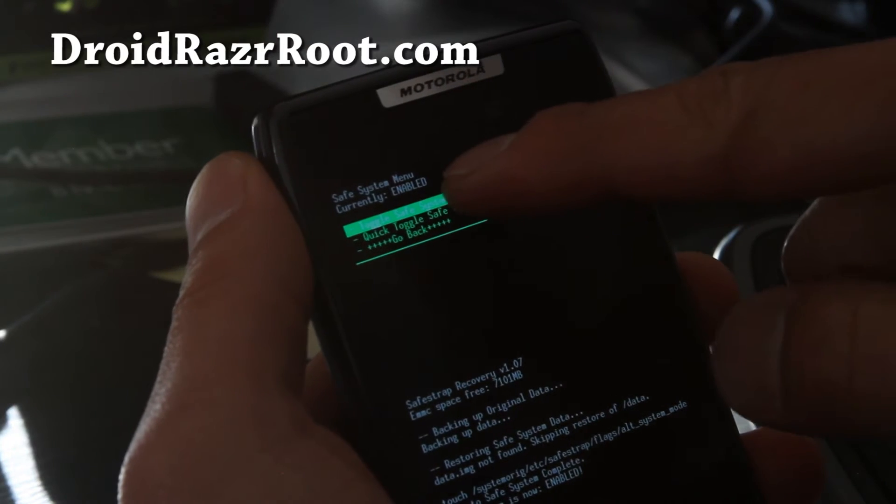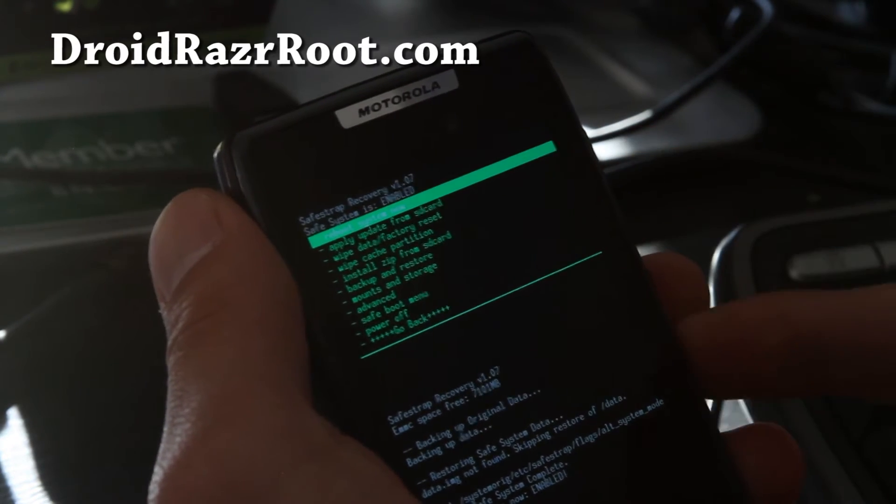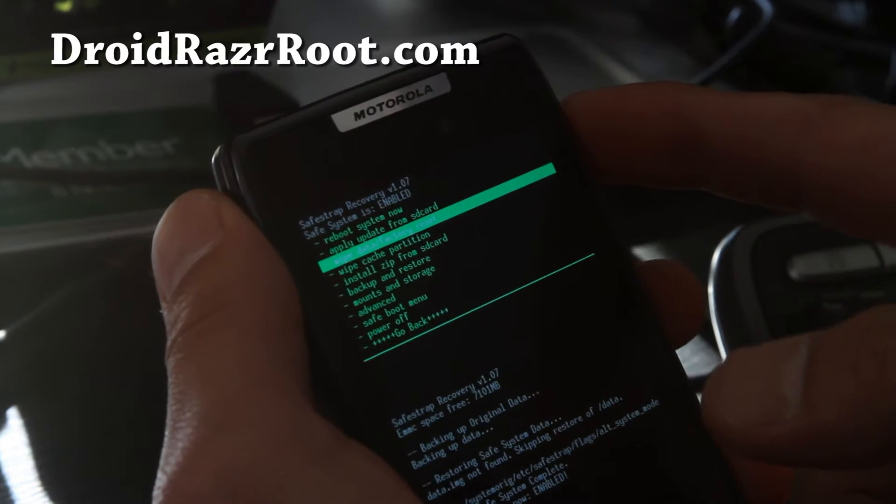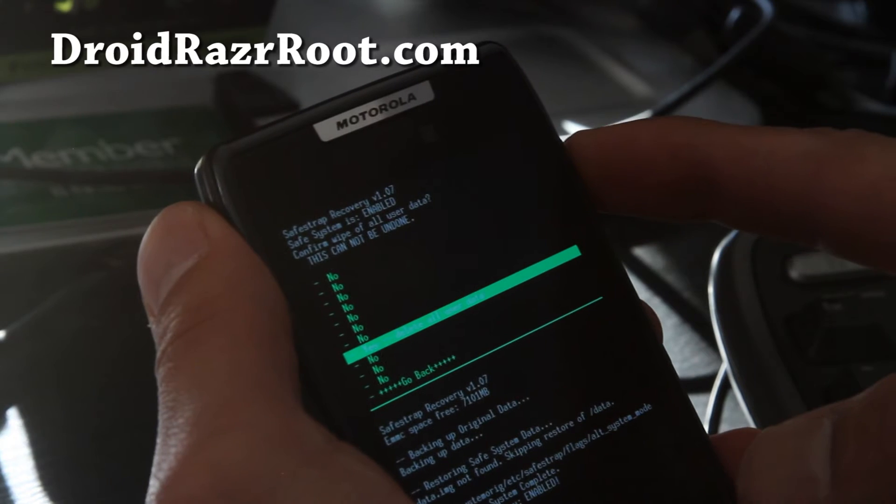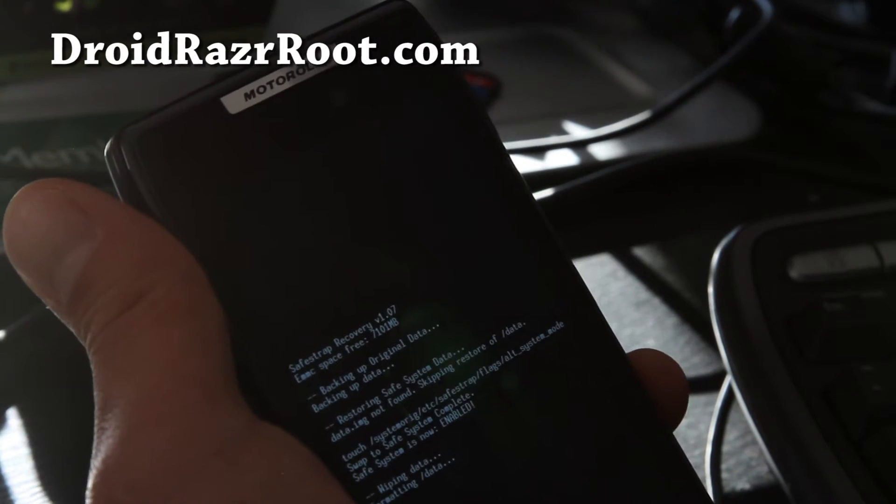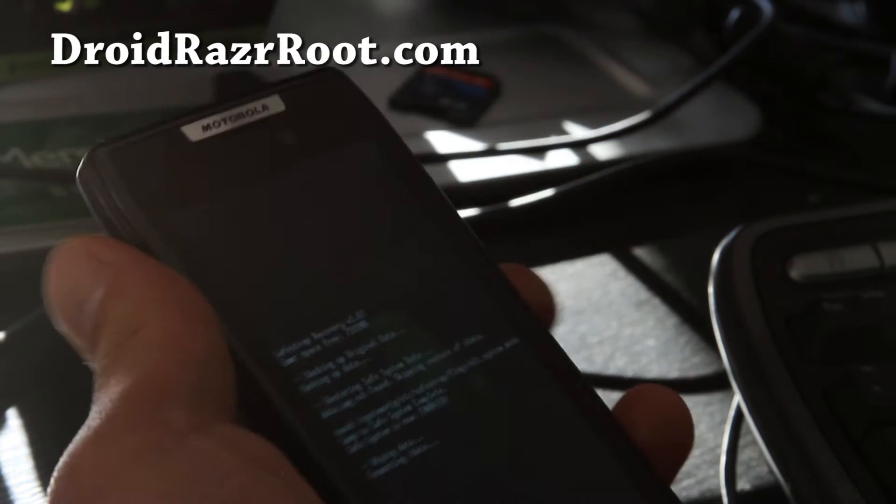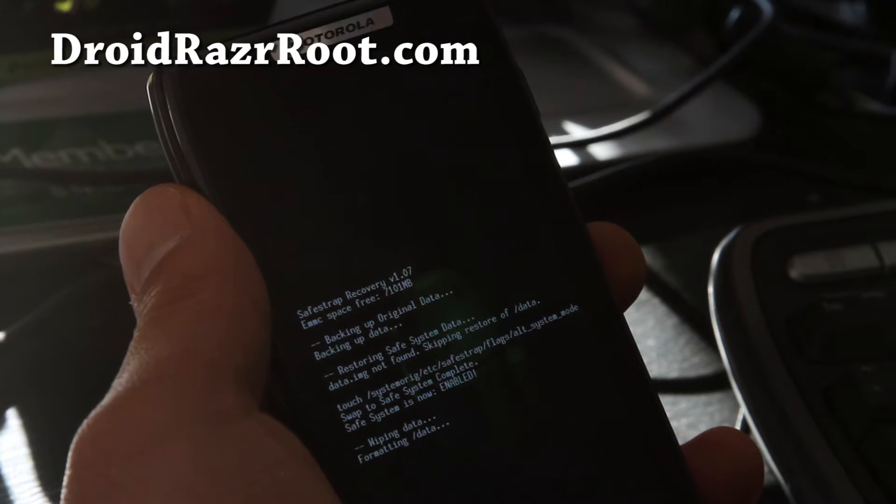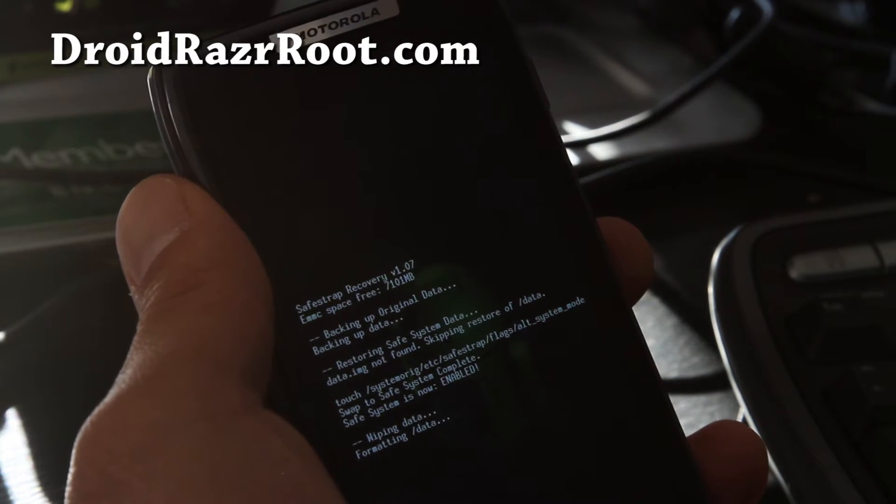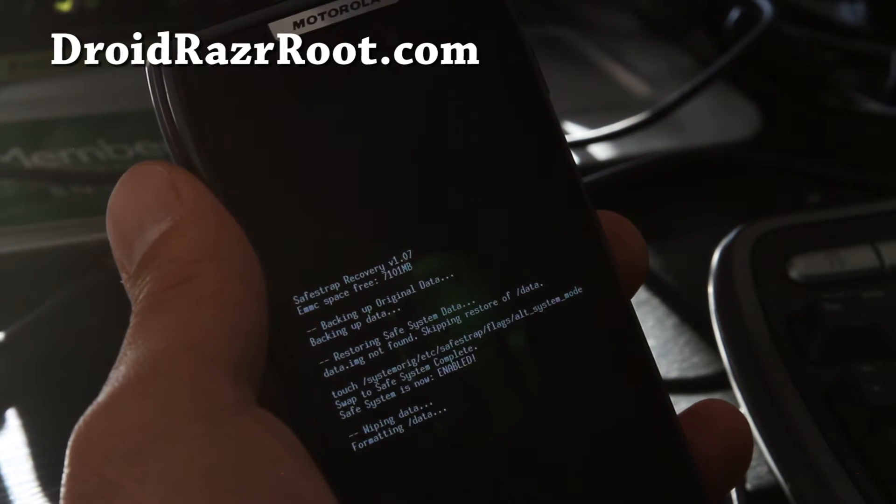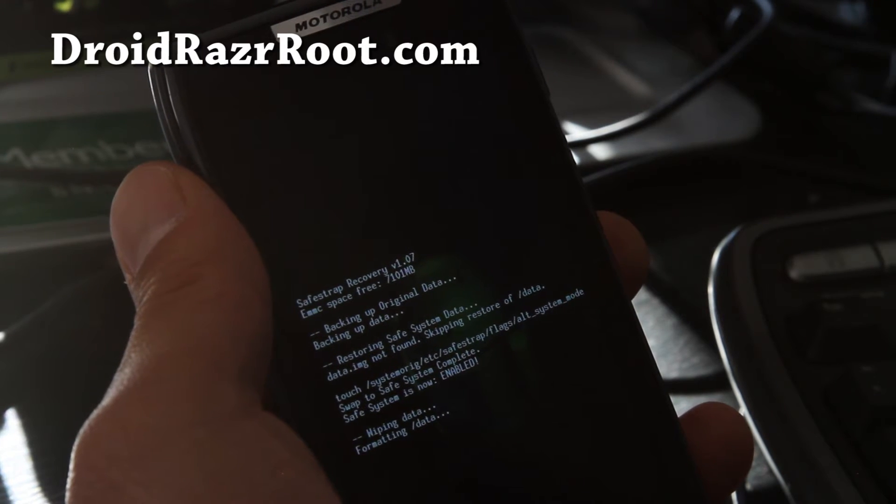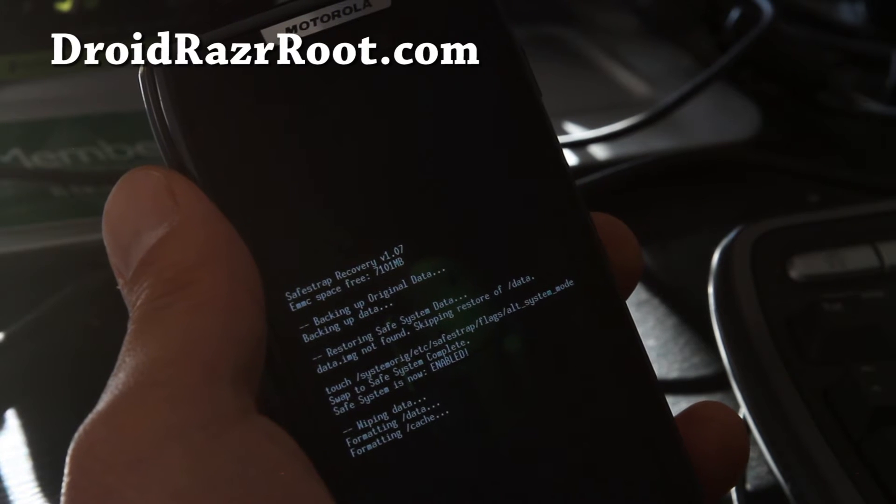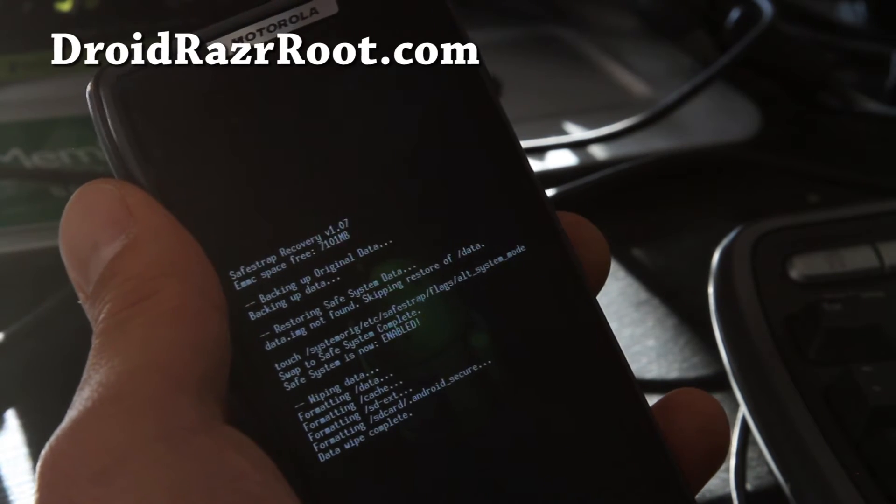Alright folks, so it says enabled up here, and now we're going to go back, hit the power button, and we're going to do wipe data factory reset, hit the power button, and say yes, hit the power button. It's formatting data and cache. I thought it was going to only take like three seconds, but it's taking a little bit longer. Bear with me here.